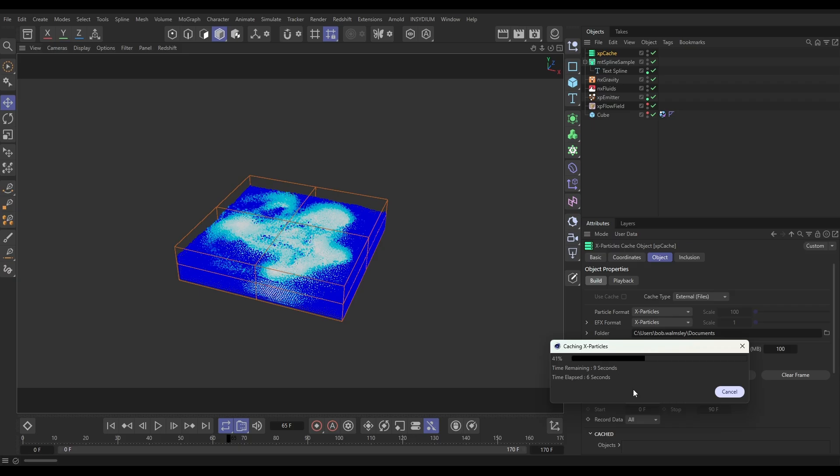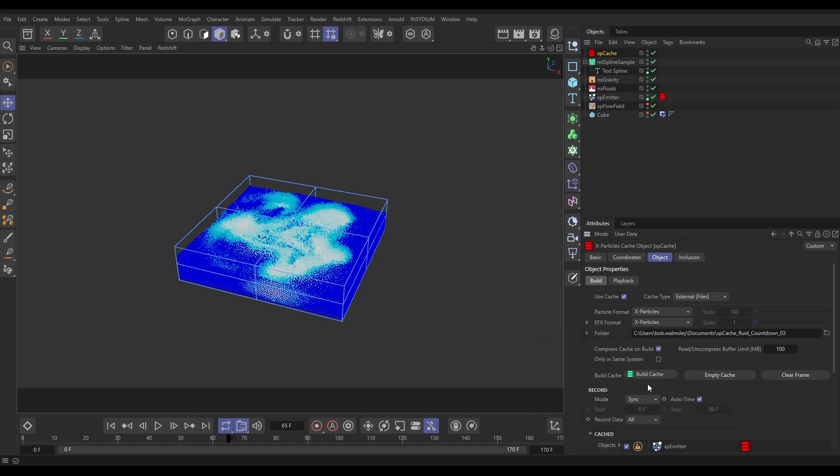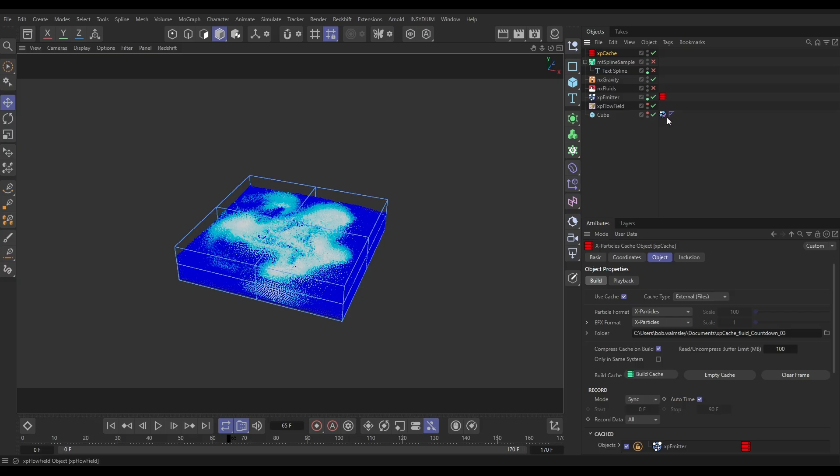I can switch everything off, well virtually everything off, and then do the foam on top of that without having to recalculate all of the Flow Field stuff. So that's cached. I can switch off the Spline Sample, I can switch off the fluids, I can switch off the Flow Field.